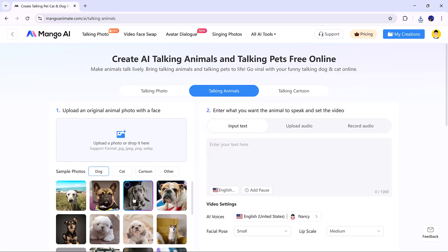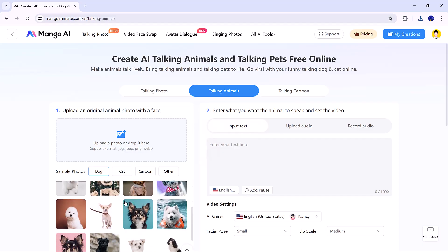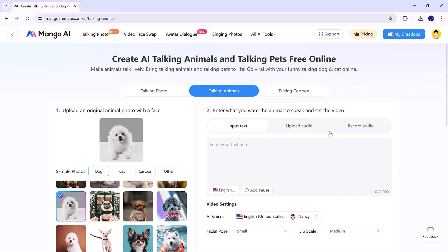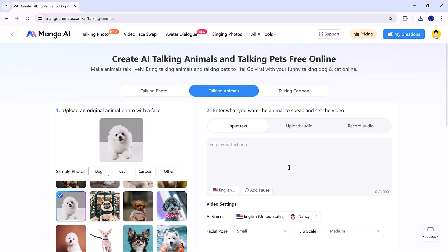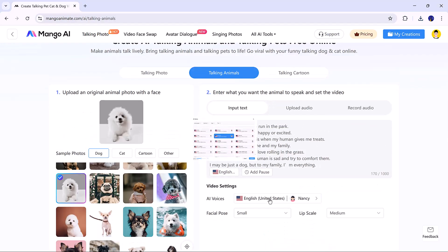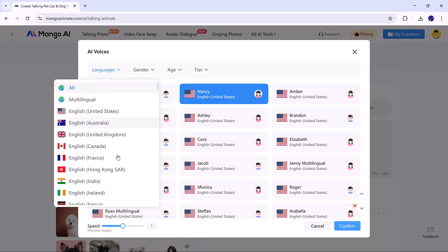Upload a photo of an animal with a clear face, or pick one from the samples. Enter the text you want it to say, or upload audio. Select the voice style.